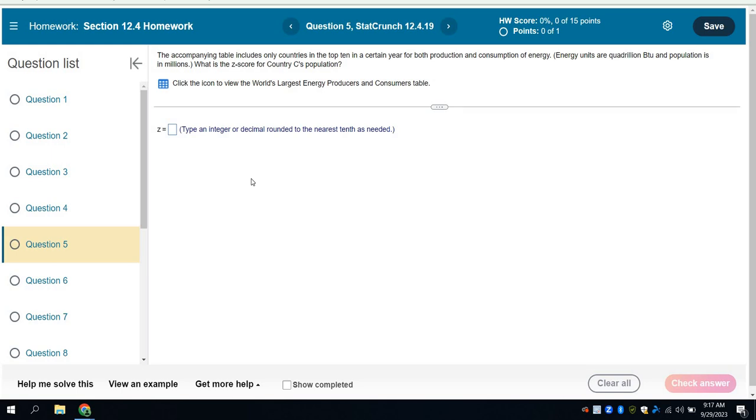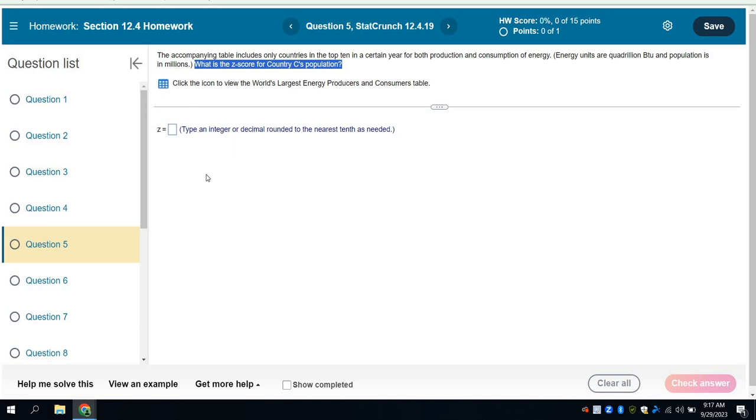So the first thing we do is we read what it wants, and what it's asking for is right here. What is the Z-score for the country C's population? We know that for a Z-score, I'm going to need to know the mean and the standard deviation, and I don't think they've given us that. Let's remember that we're looking for country C's population.